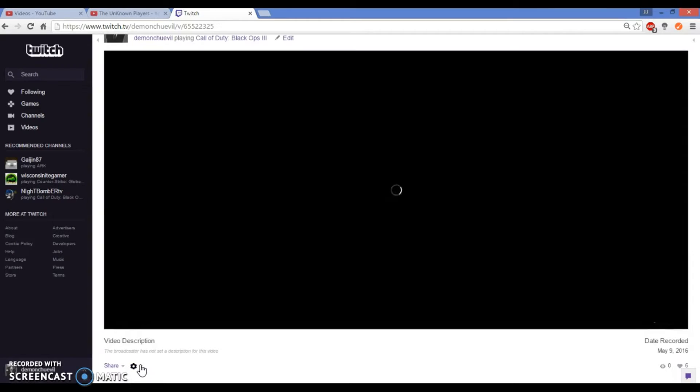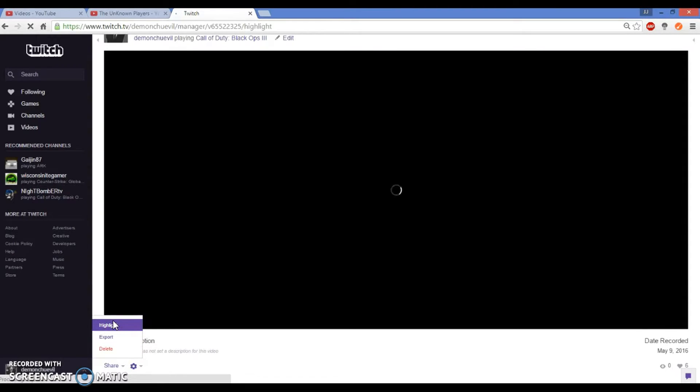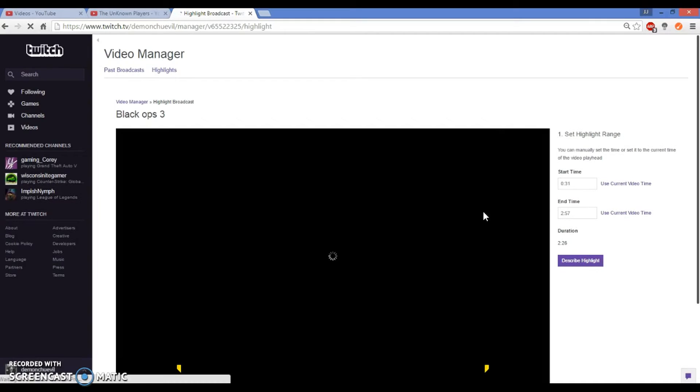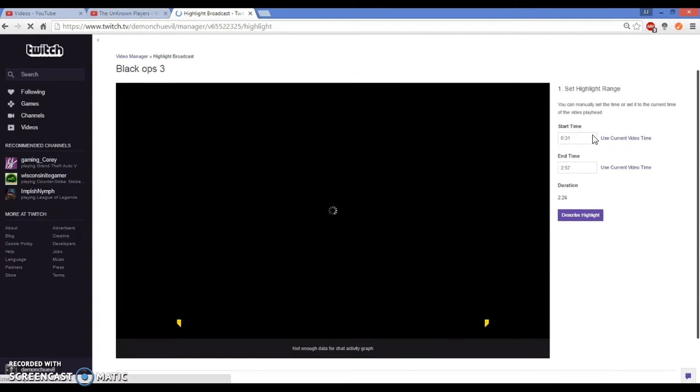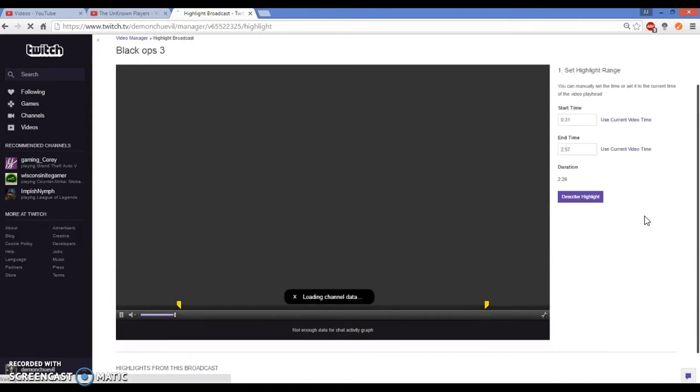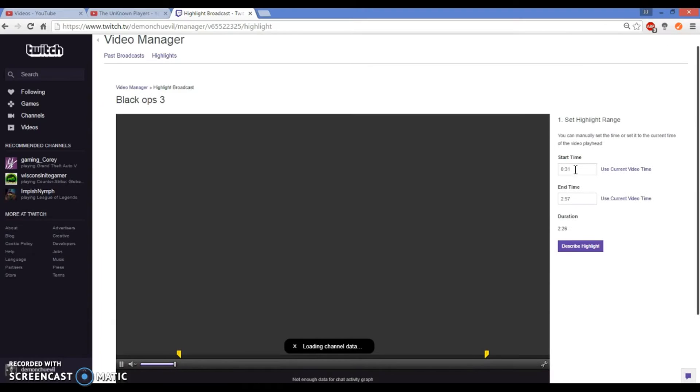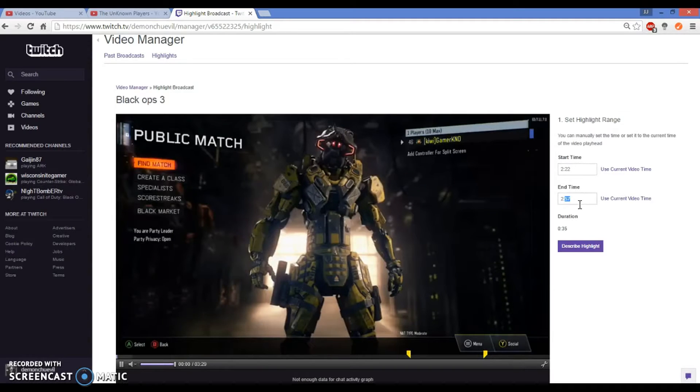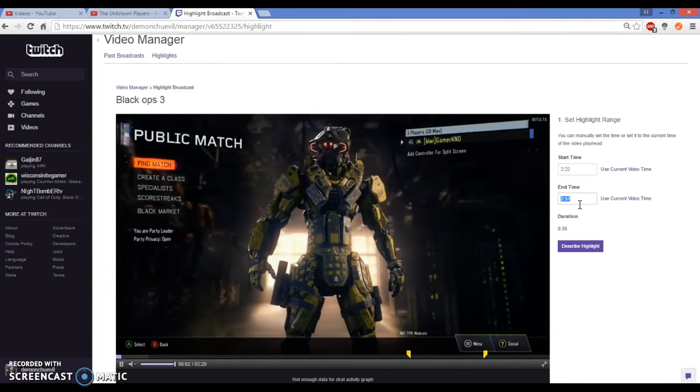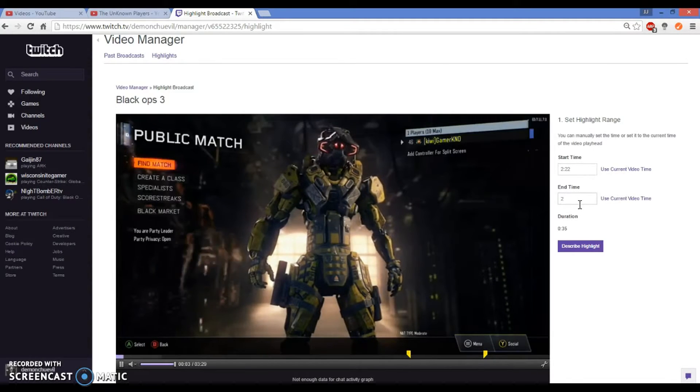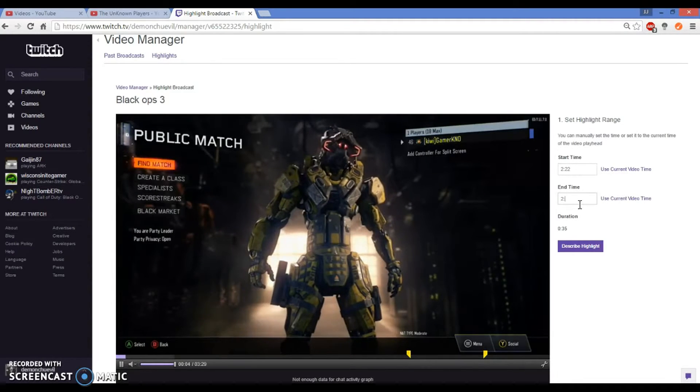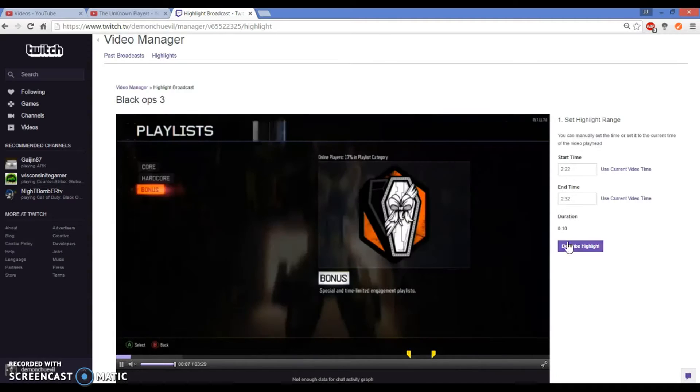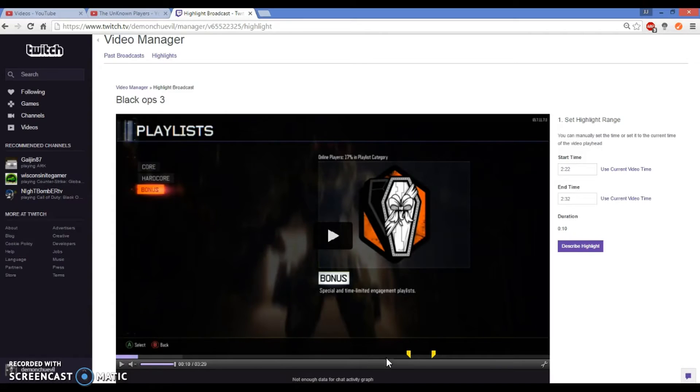You go to the little settings button under it and you click highlight. What that means is you get to cut up the video to where you want to start and end, and then you get to upload it from there. So here, if you see right here on this side where the mouse is, you can see the start. I want it to start at 2:22 and end at 2:32, so 10 seconds.